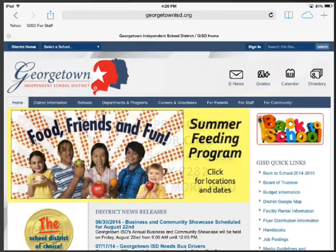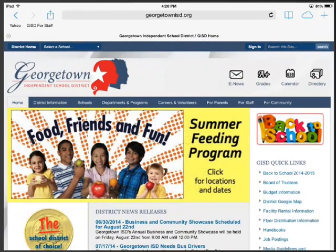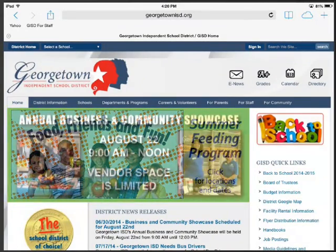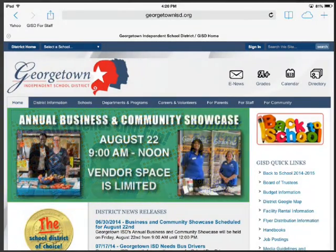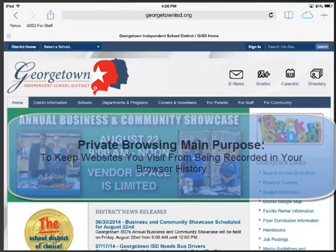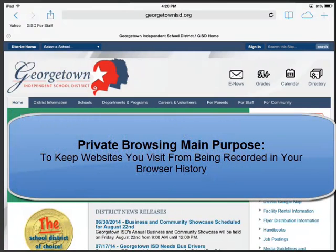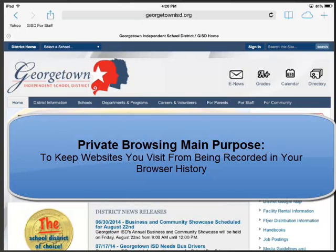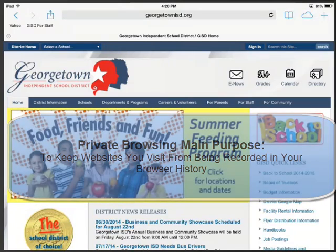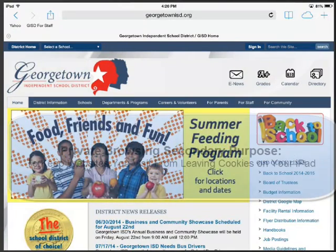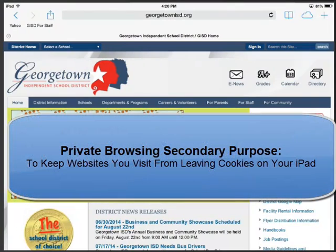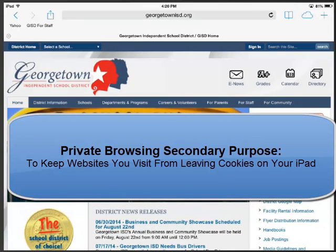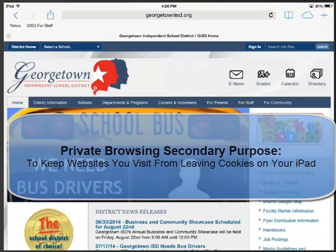We're going to discuss the private browsing function on an iPad. The main purpose of using private browsing is to keep your browsing out of your history. In other words, if I'm in private browsing mode, the websites I'm visiting won't be recorded in my history. A secondary purpose is to keep websites from planting cookies on your iPad, but most of the time those cookies are harmless.